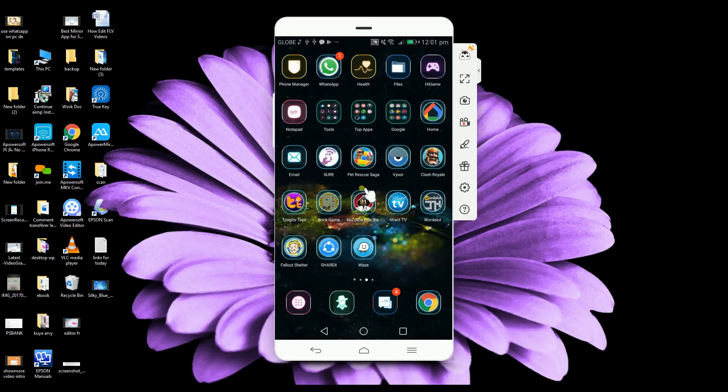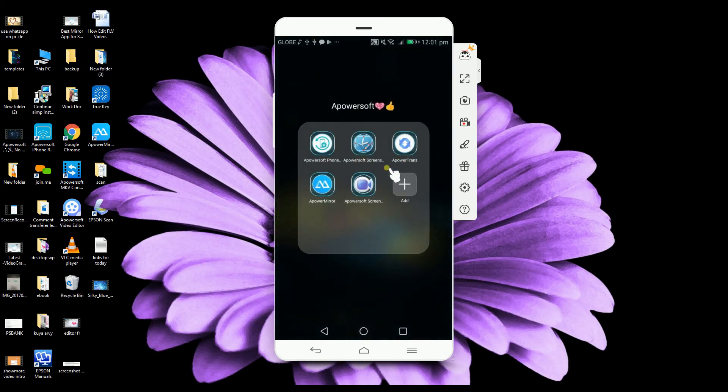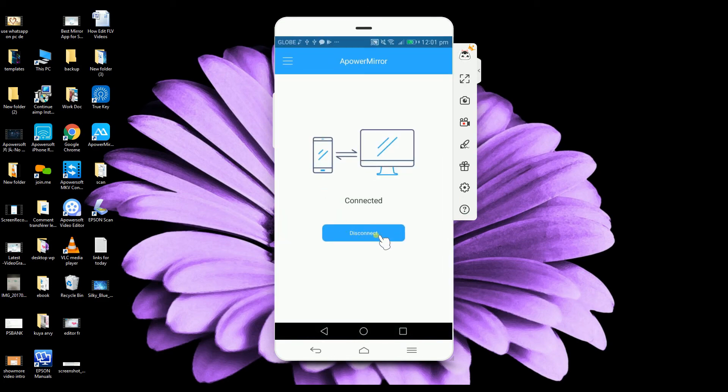Once you're done, go back to A-Power Mirror and then simply click the disconnect button to disconnect.